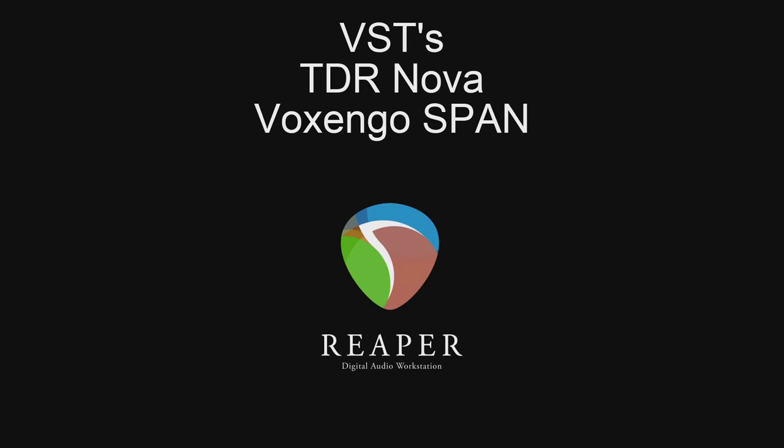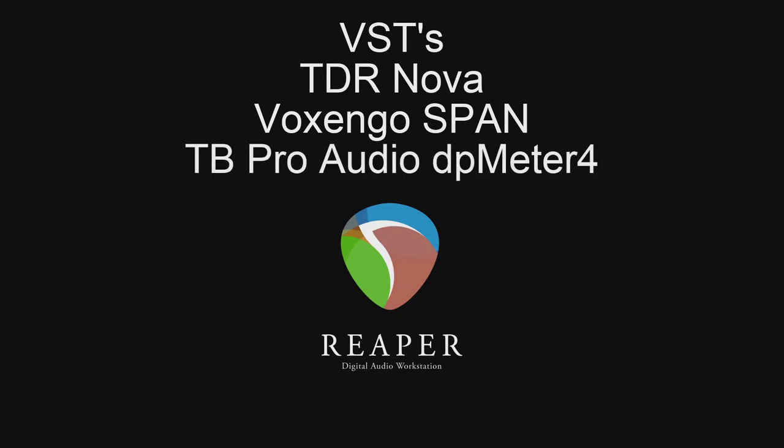And then finally, the TB Pro Audio DP Meter 4. This is something that long-form narrators, I think, would love in that it shows the real-time RMS values going on.